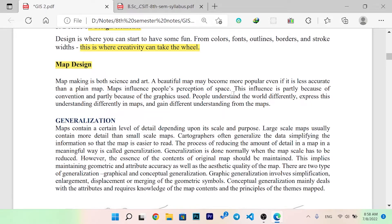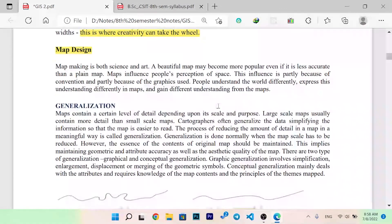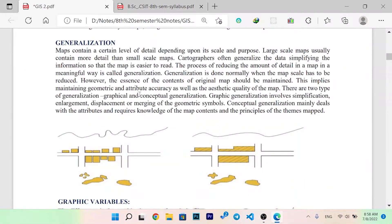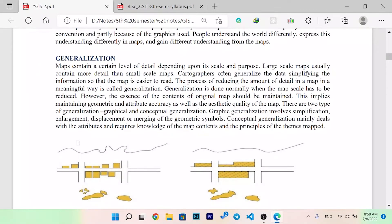Maps influence people's perception of space. This influence is partly because of cartographic conventions and partly because of the graphics used. People understand the world differently and gain different understandings from maps.